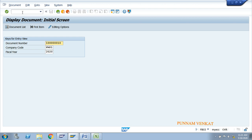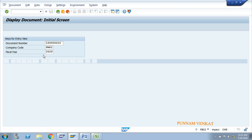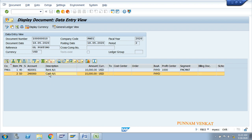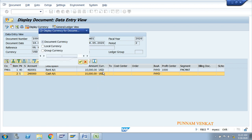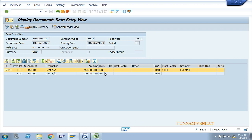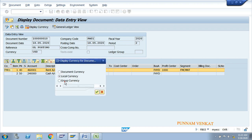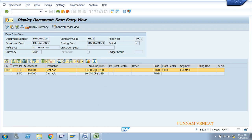The document shows rent account debit (posting key 40) and cash account credit (posting key 50), with business area, profit center, and segment. Go to Display Currency. The document currency is USD — the currency specified at posting time. Click Local Currency to see the INR amounts. Click Group Currency — group currency is also USD because in T-code SCC4, USD was maintained as the group currency.